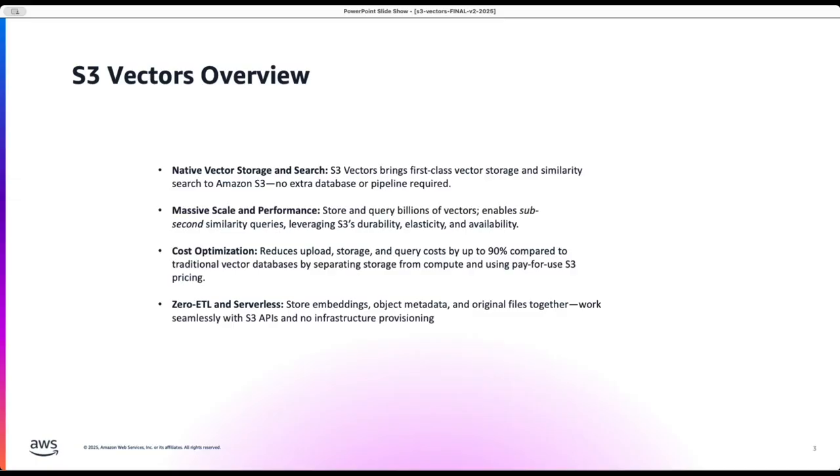As you will be powering up your LLM applications with knowledge base and constantly ingesting data, it is imperative to keep the costs under control and that's where S3 vector helps you in achieving the cost savings compared to the traditional databases, vector databases.